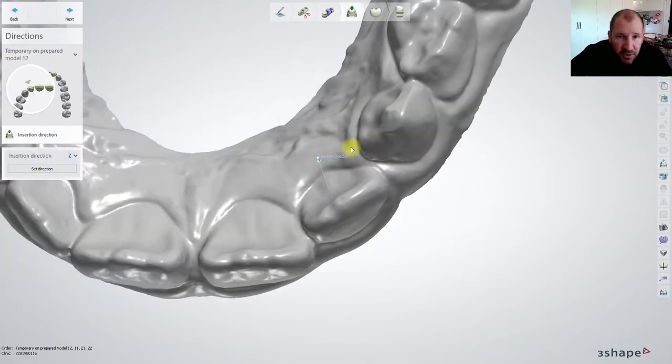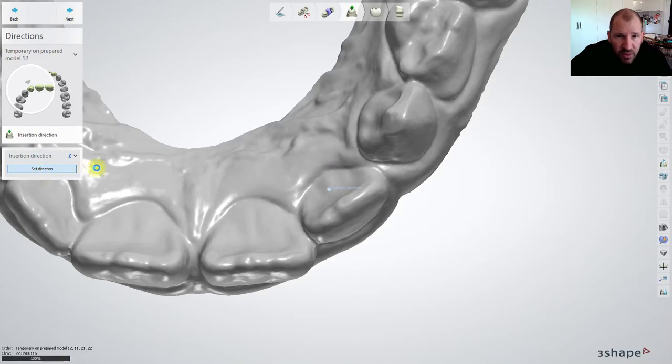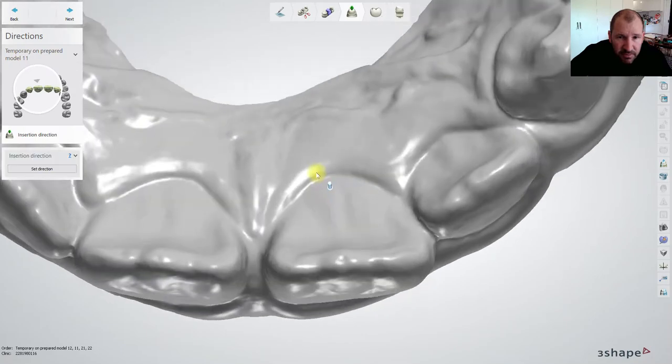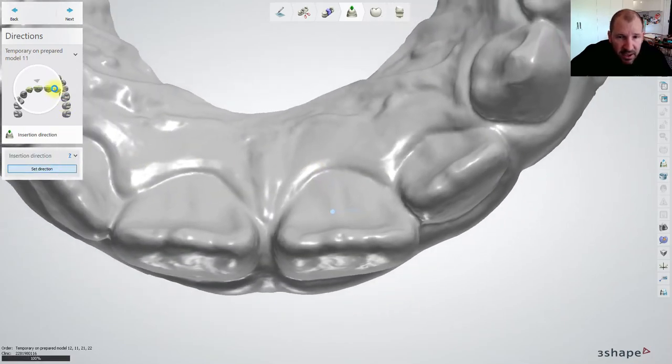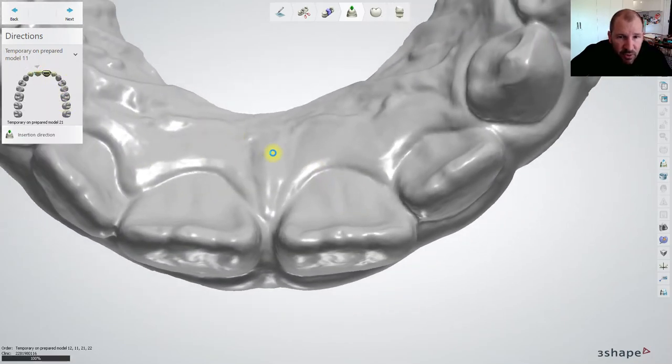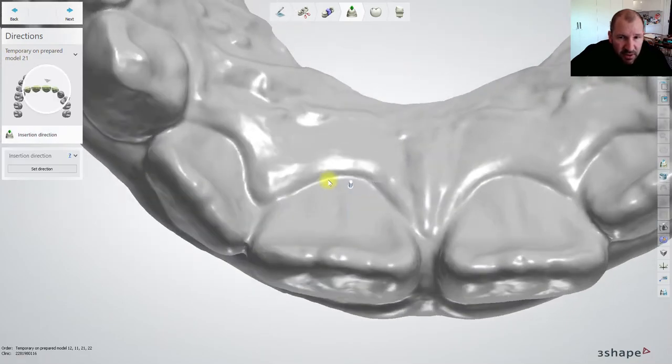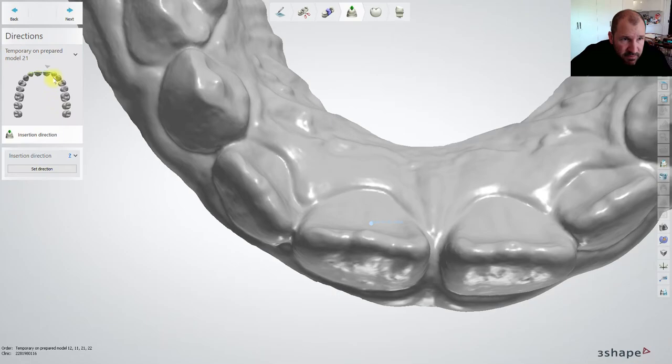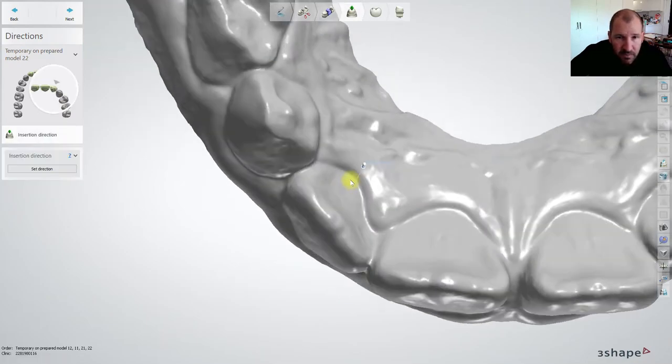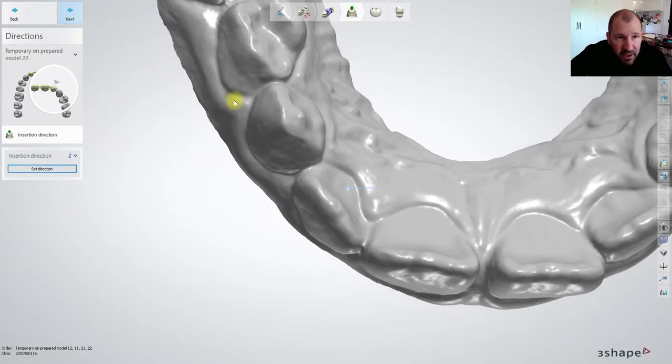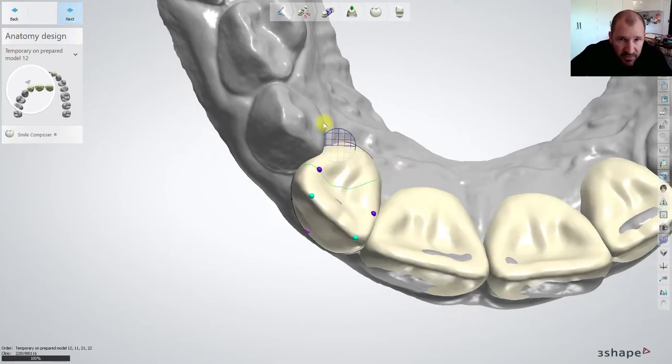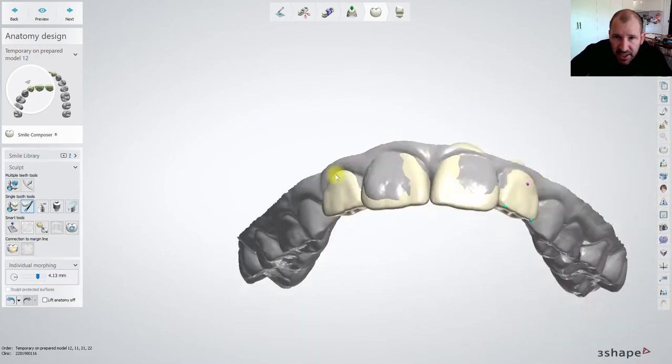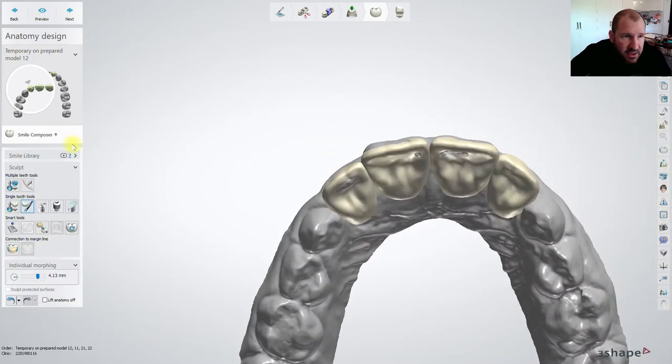Insertion direction you know you can set your insertion direction whatever way you wanted to on each tooth. So you click on each tooth change your path of insertion. It's not going to be a make or break thing this one because we don't have a path of insertion per se. All right after you've set your path of insertion, then you've got your tooth design.